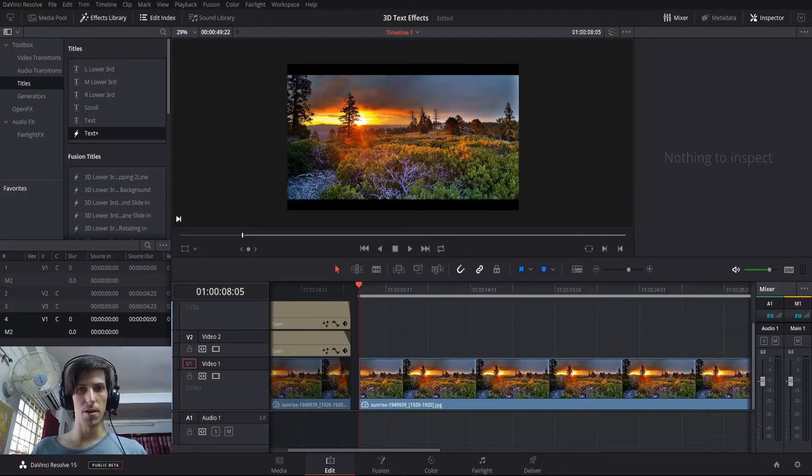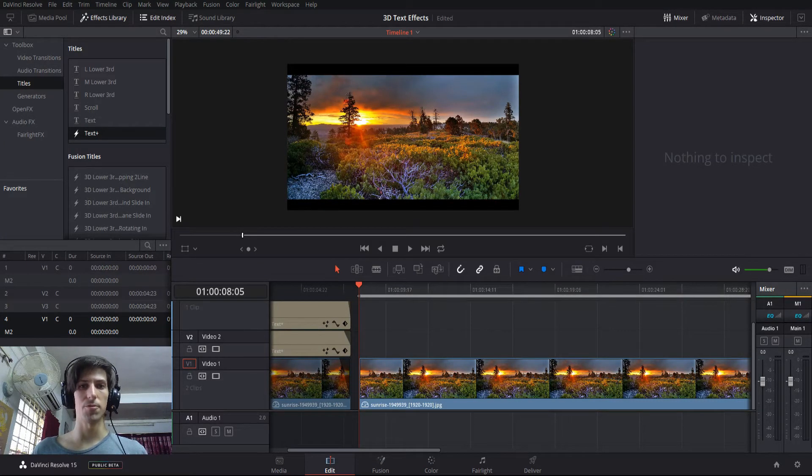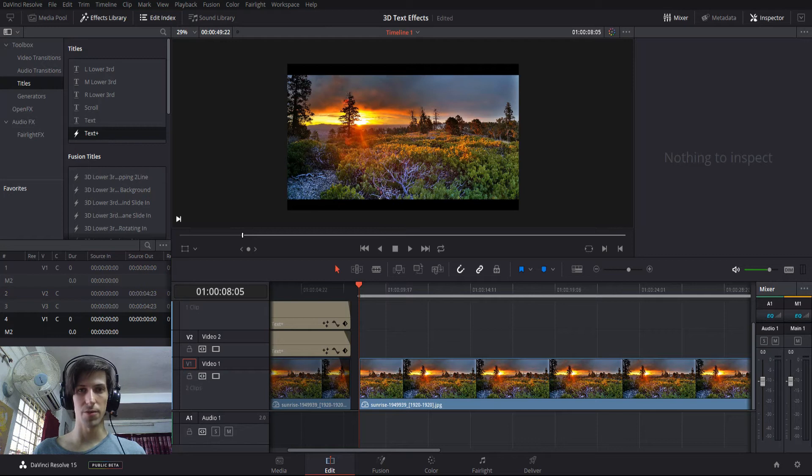Hello everybody, Chris here, and in this video I want to show you guys how to create 3D text effects inside of DaVinci Resolve 15.